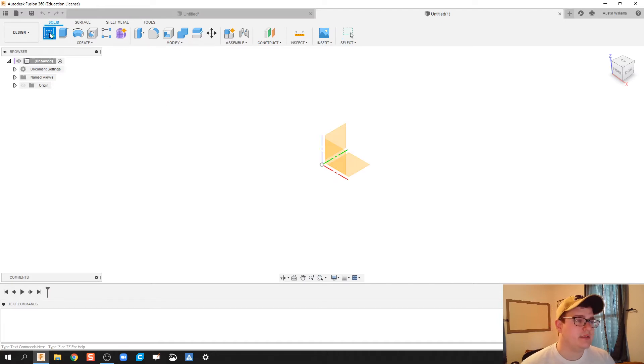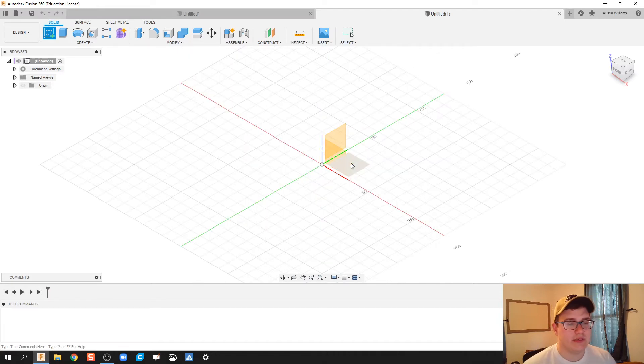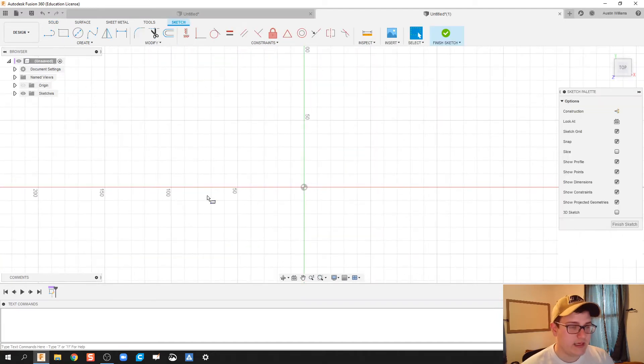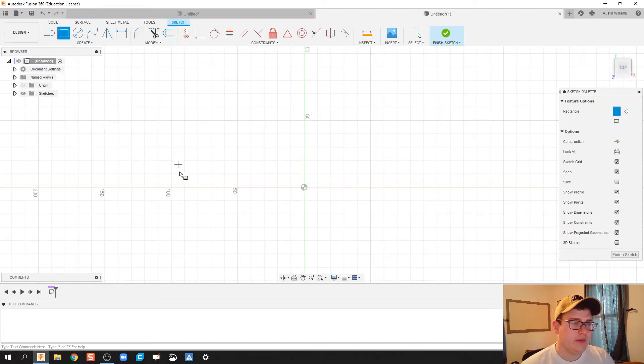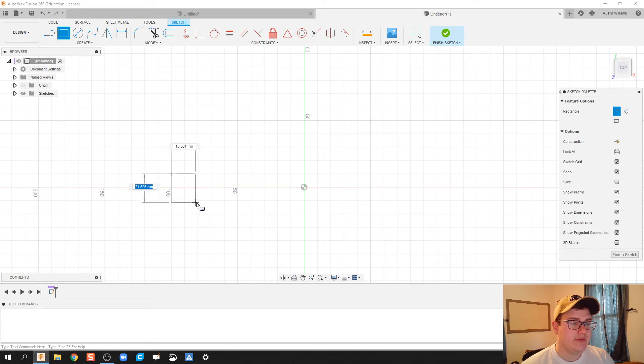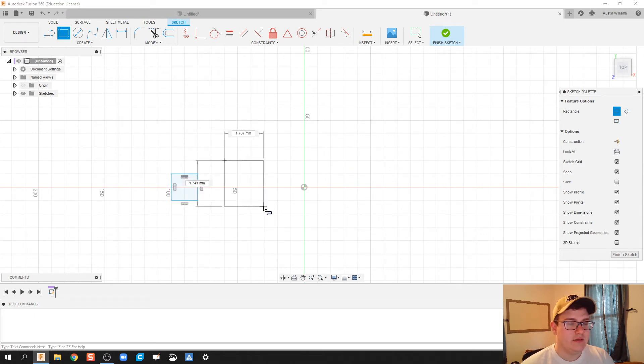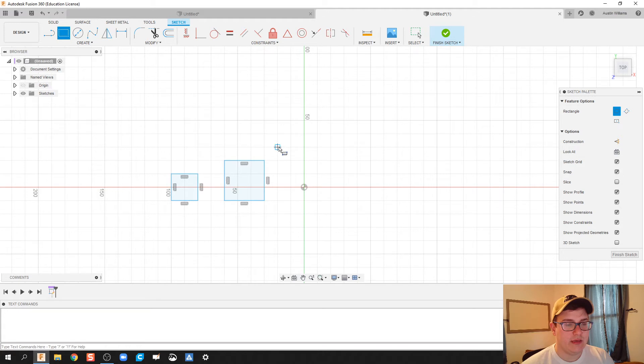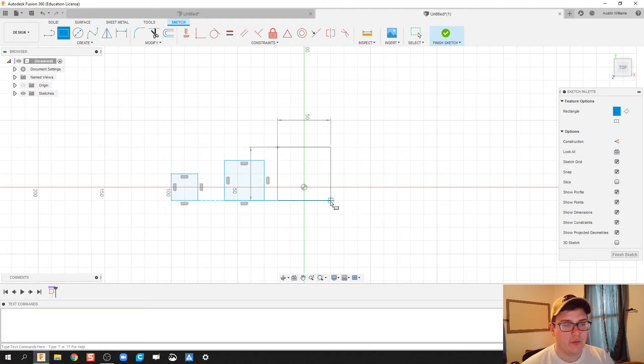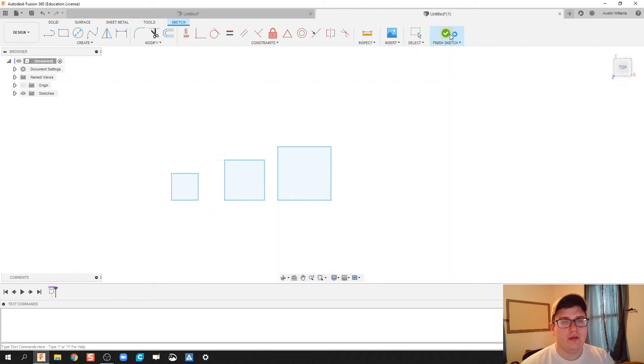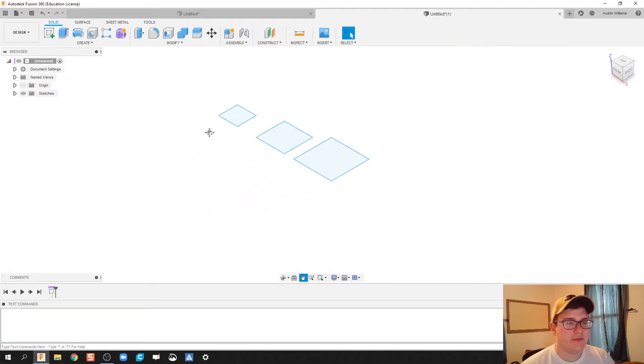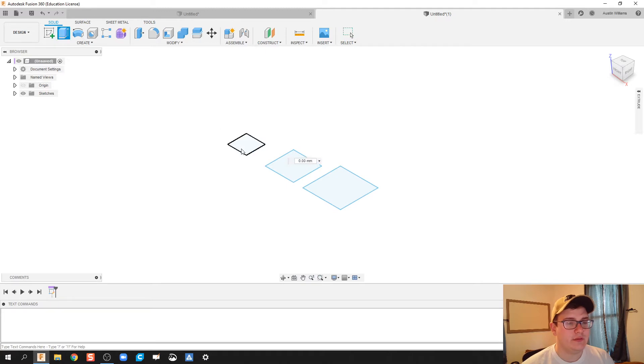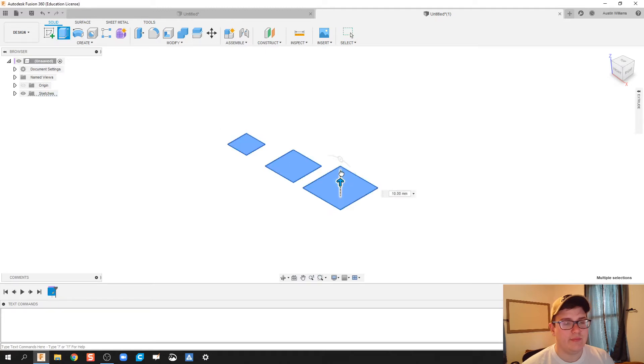What I'm gonna do first is create a sketch. In this sketch I'm gonna do three different box sizes - let's do a 2x2, a 3x3, and then a 4x4. Click finish sketch and then I'm gonna go ahead and extrude all of these.